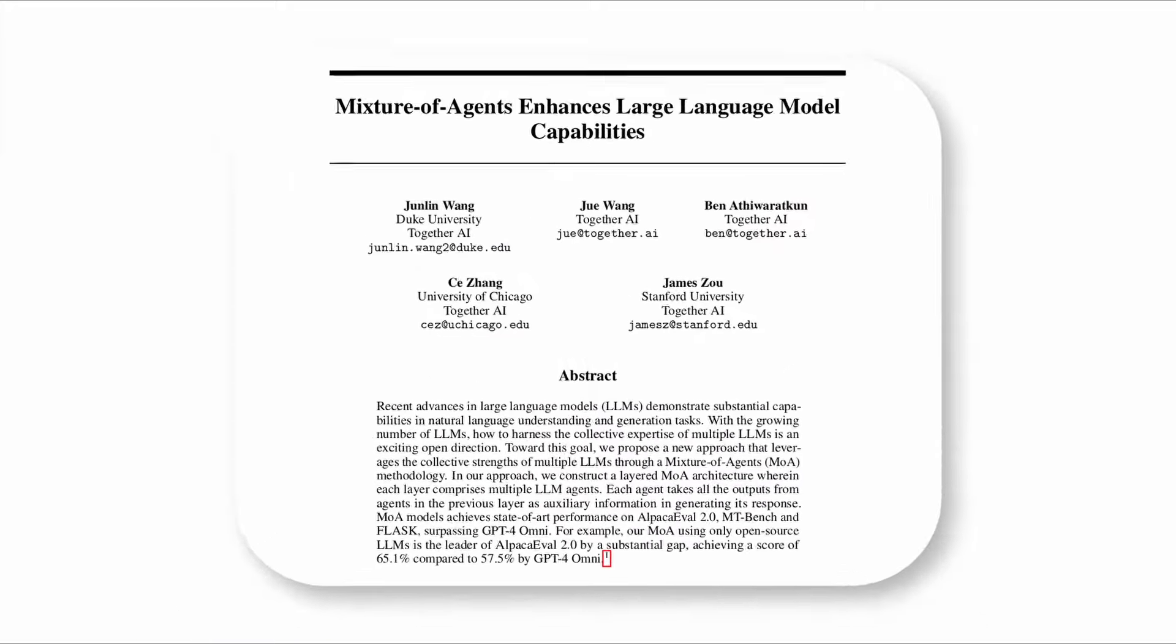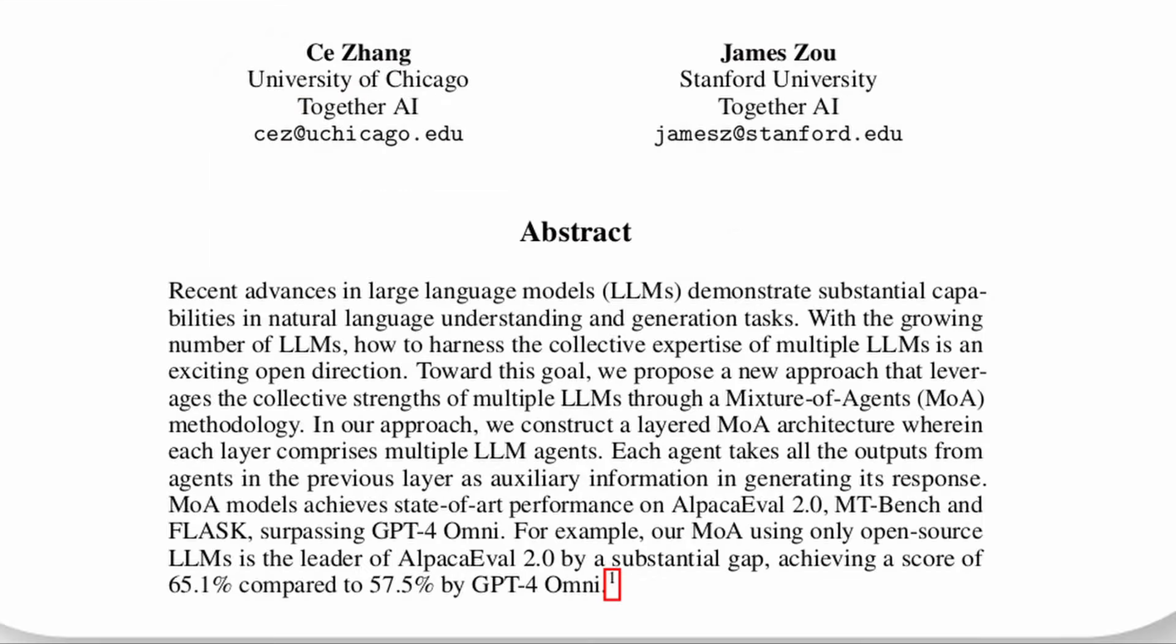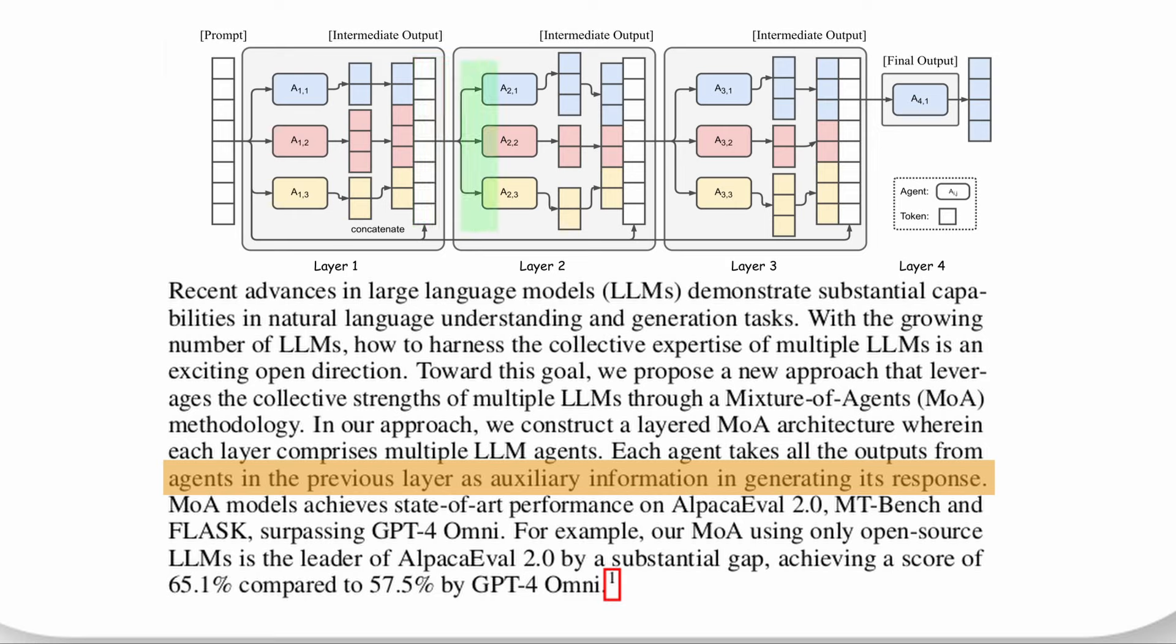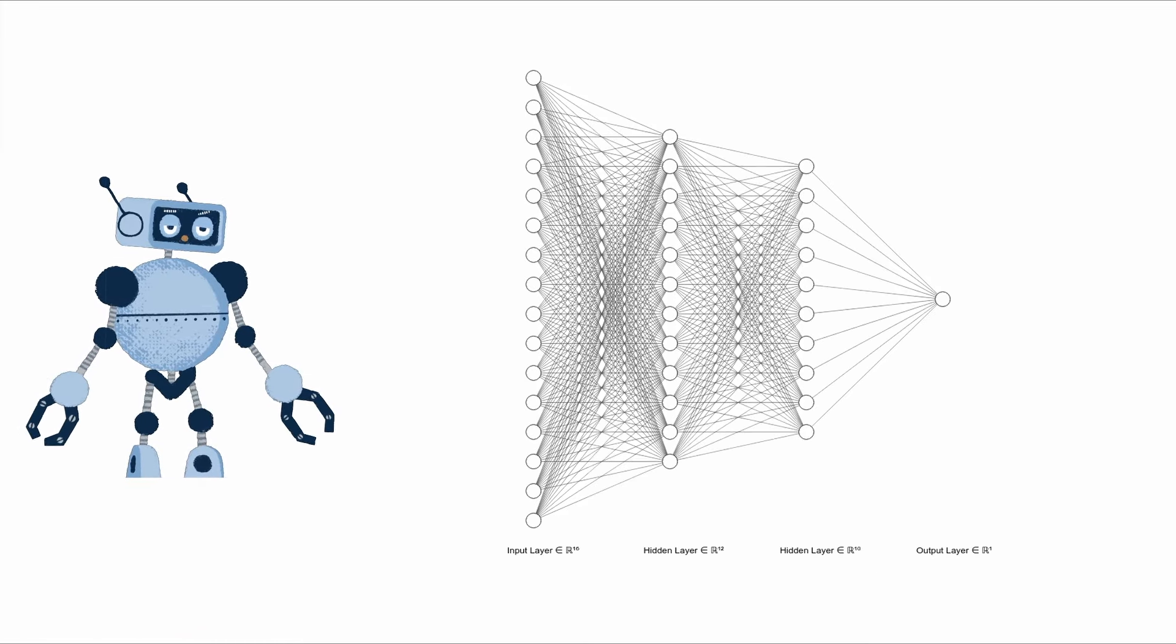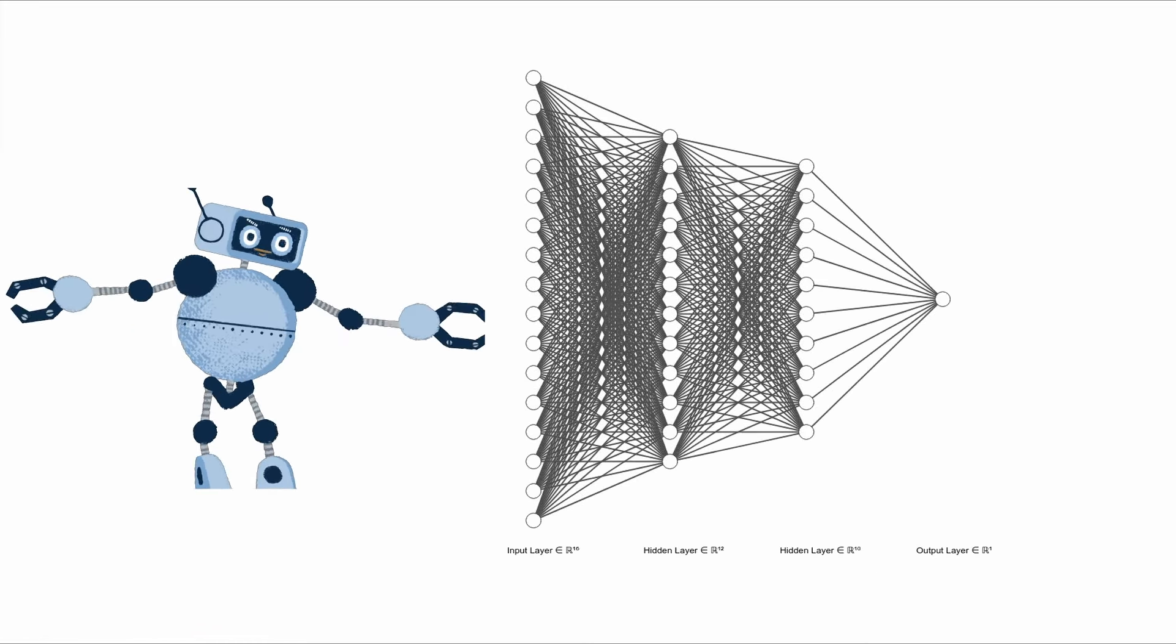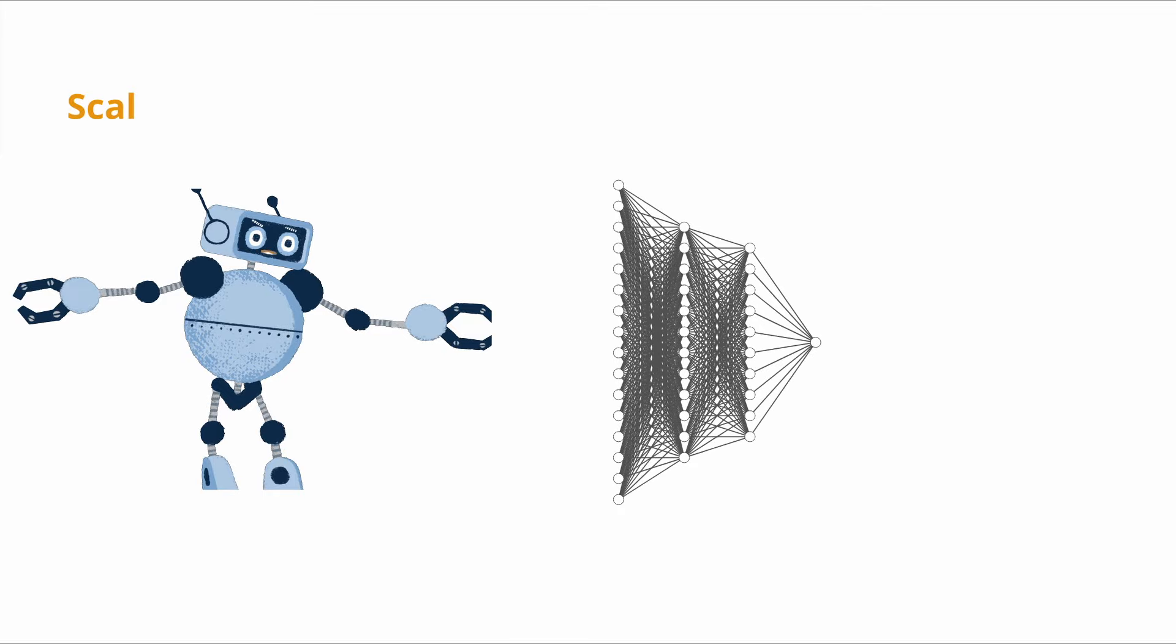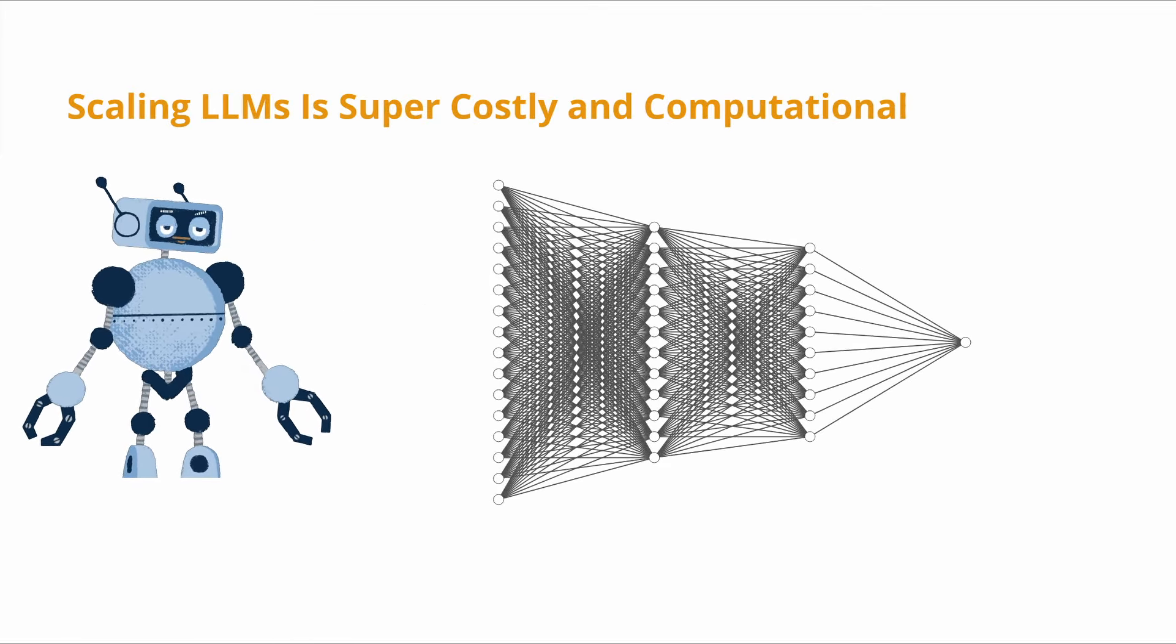Originally discussed in the paper Mixture of Agents Enhances Large-Language Model Capabilities, the authors propose a layered MOA architecture wherein each layer comprises multiple LLM agents. Each agent takes the outputs from agents in the previous layer as auxiliary information in generating its response. They noticed that current LLMs are restricted to their model sizes and training data, and that scaling them is super costly and computationally intensive.